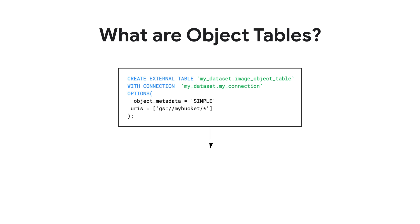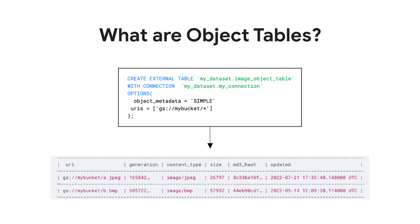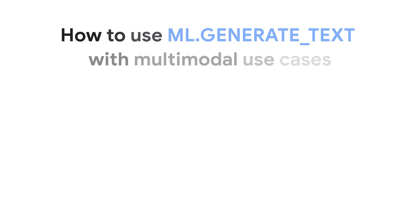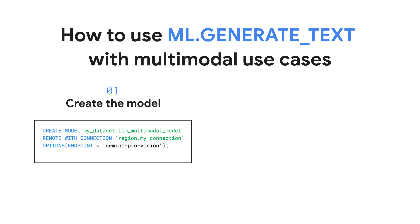Once created, each row of the object table corresponds to an object, and the table columns correspond to the object metadata generated by cloud storage, including any custom metadata. Creating the multimodal model is similar to the text model, as you only need to update the options to reference the multimodal endpoint.